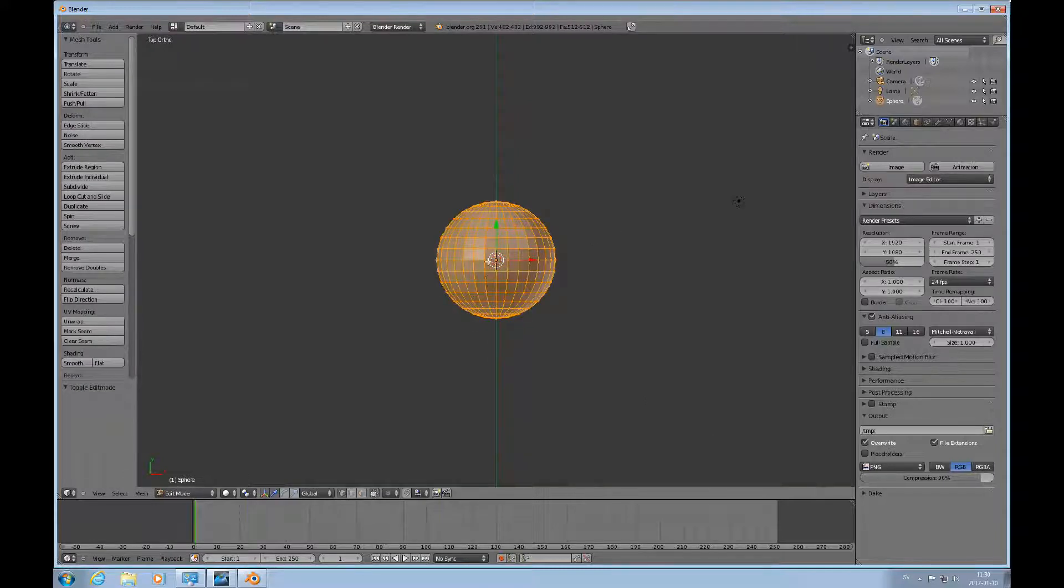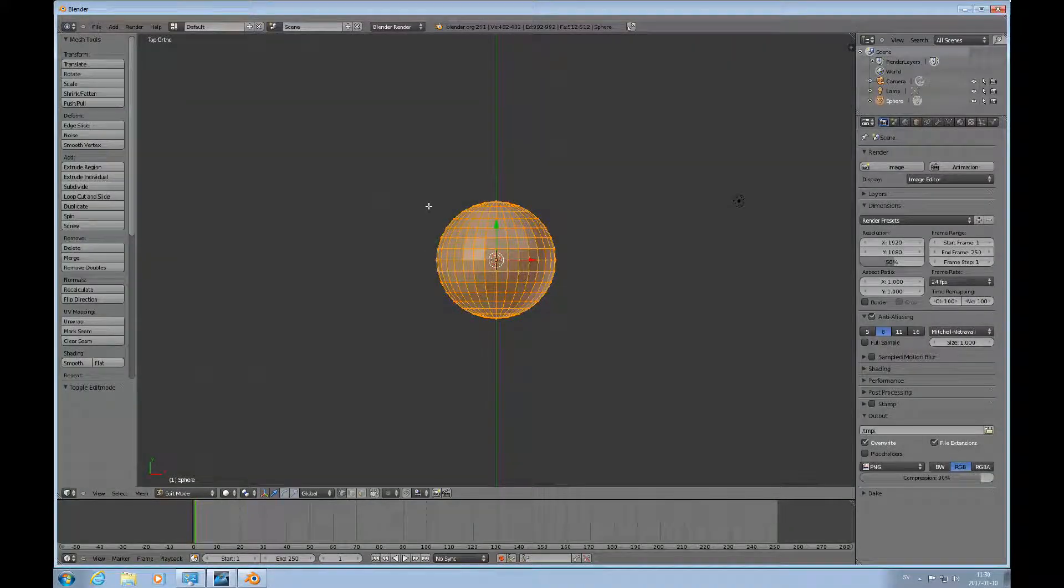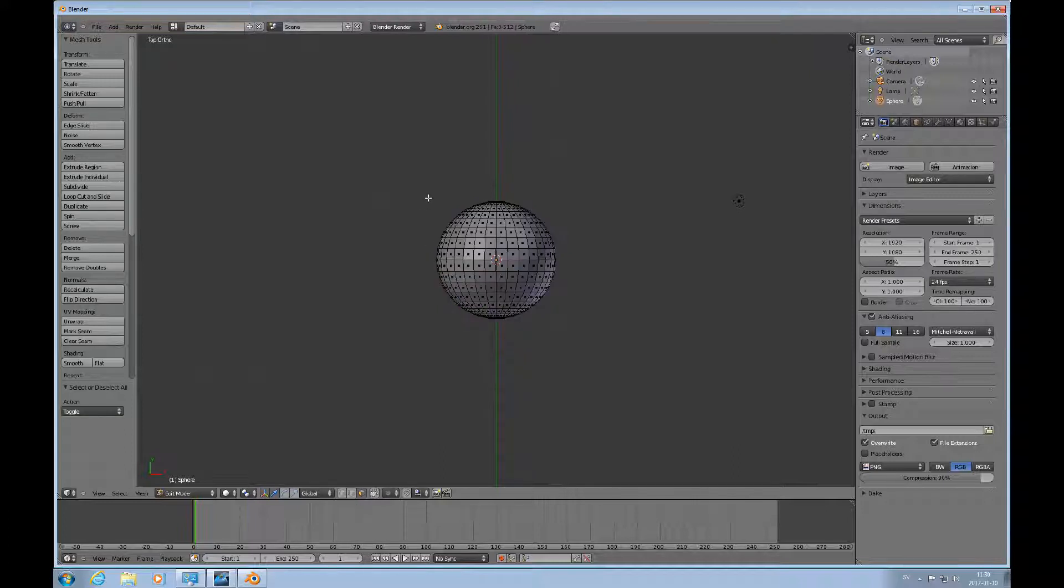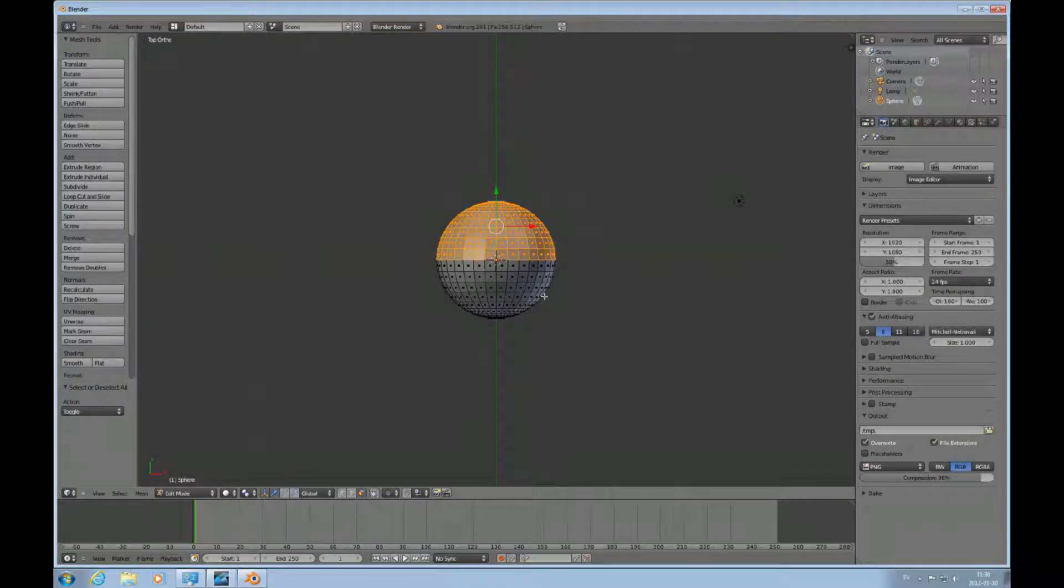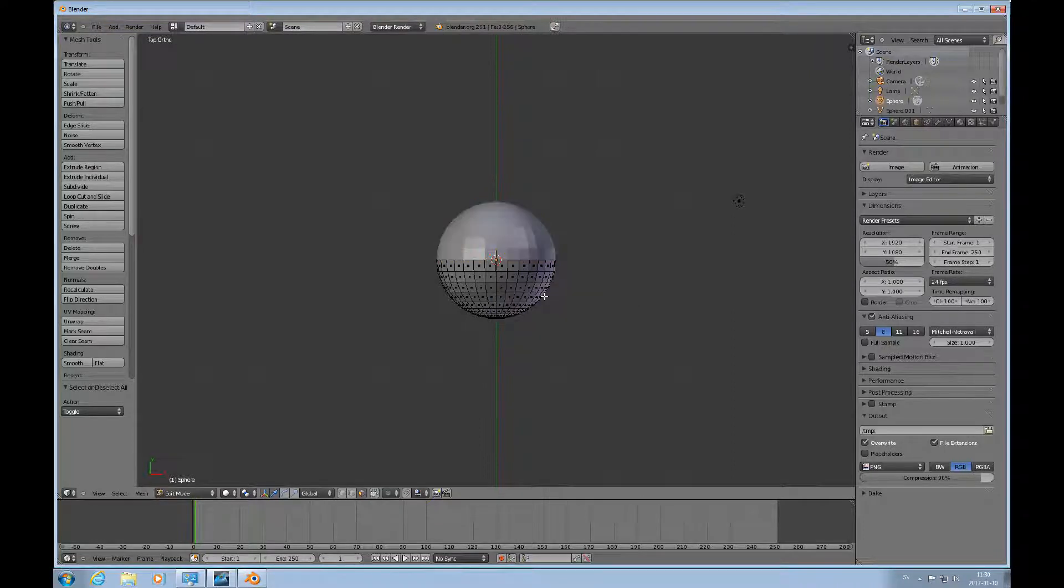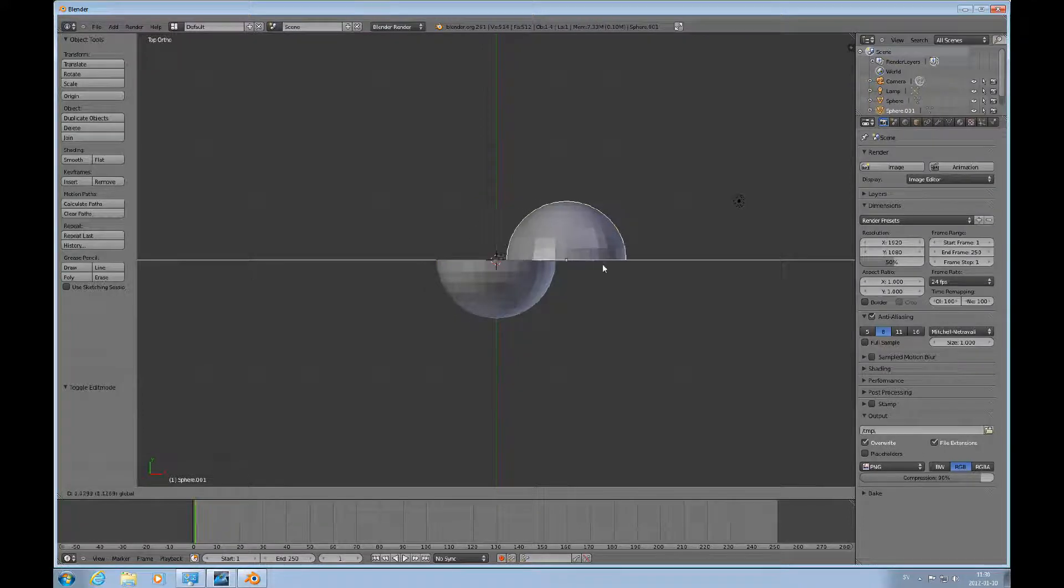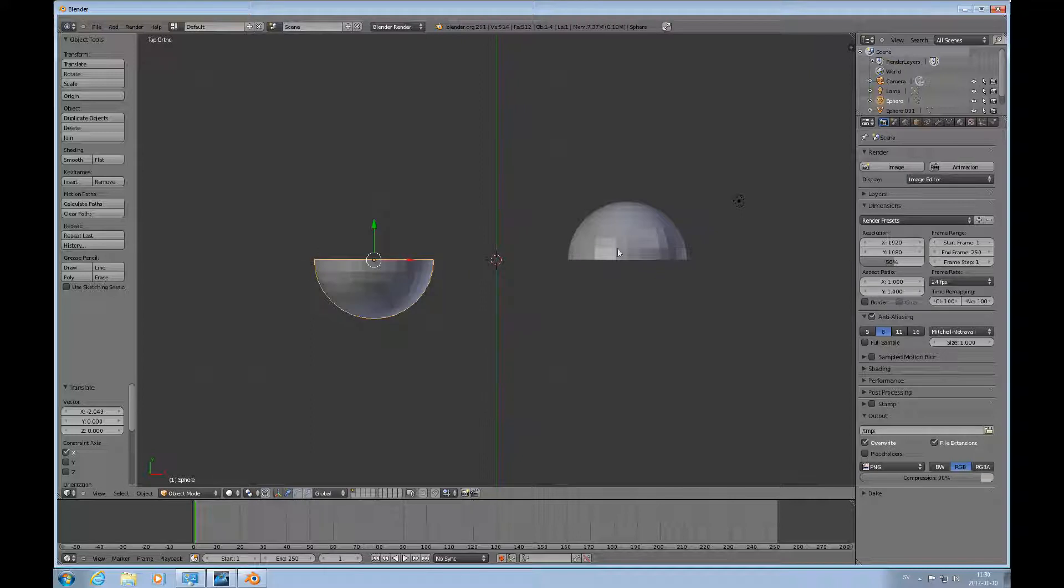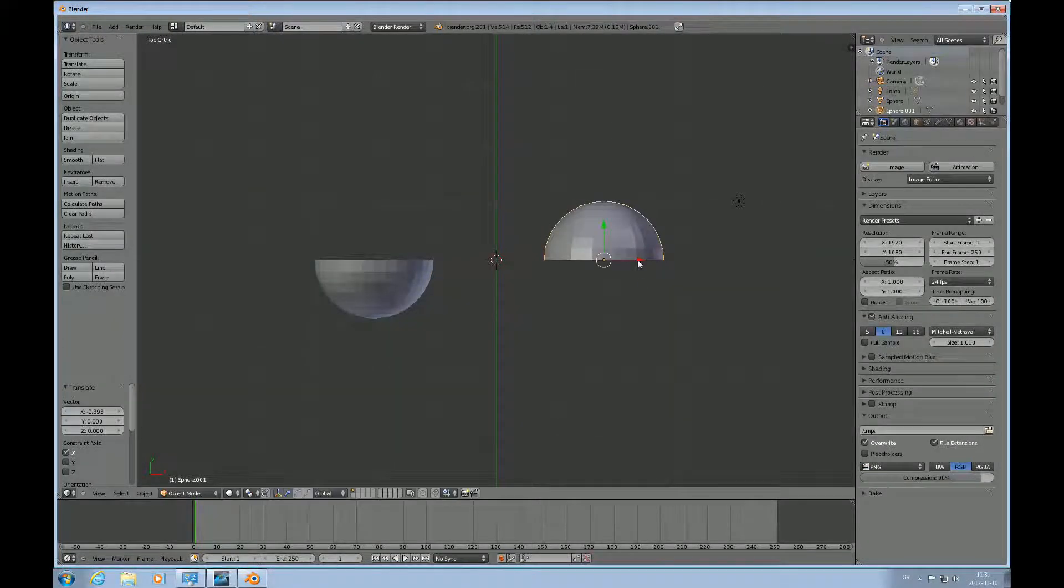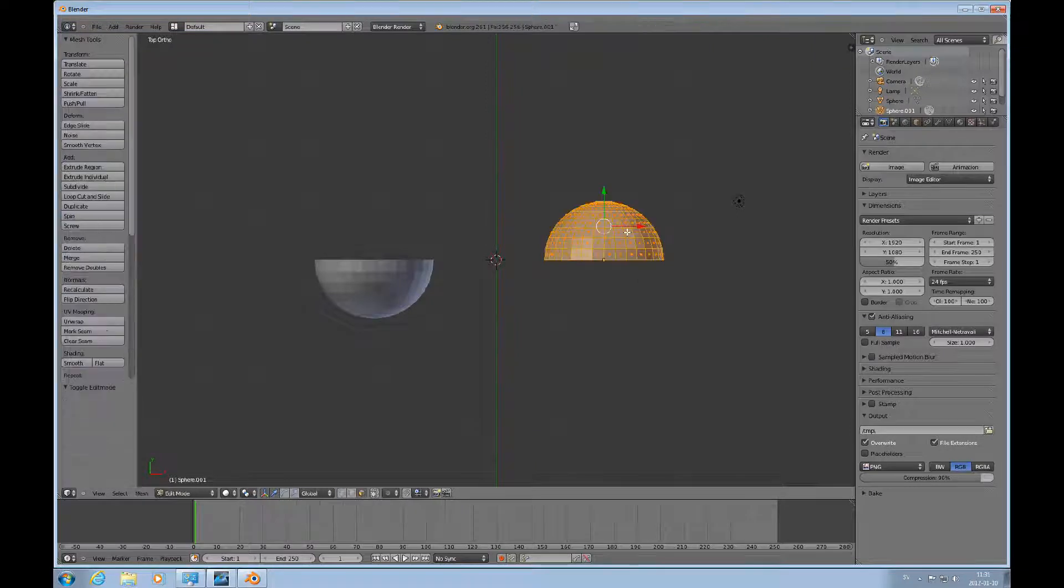I'll turn on the selector that allows me to select both the hidden and visible vertices, choose face mode, A to deselect everything, then B box select and select half of this. Press P to separate that. Now we have two half-spheres or semi-spheres.